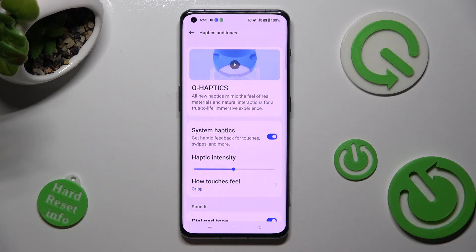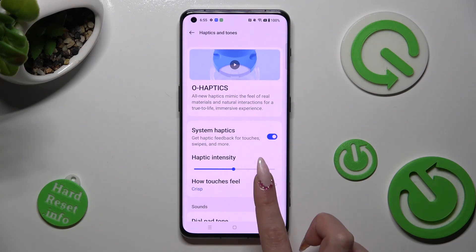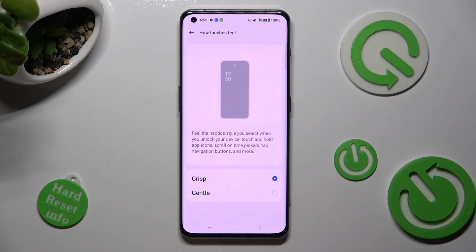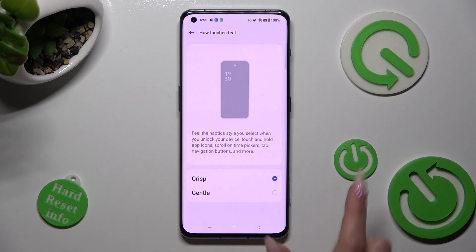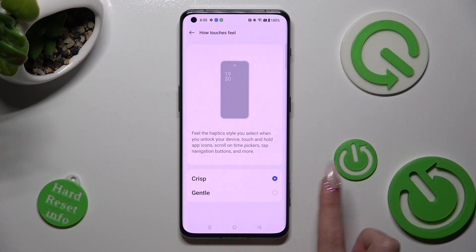Lastly, click on How Touches Feel and tap on the best option for you. I will go with Gentle.